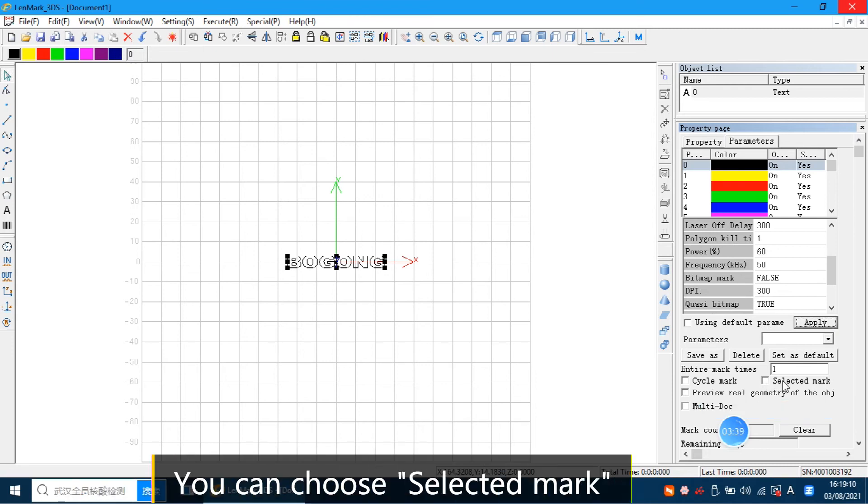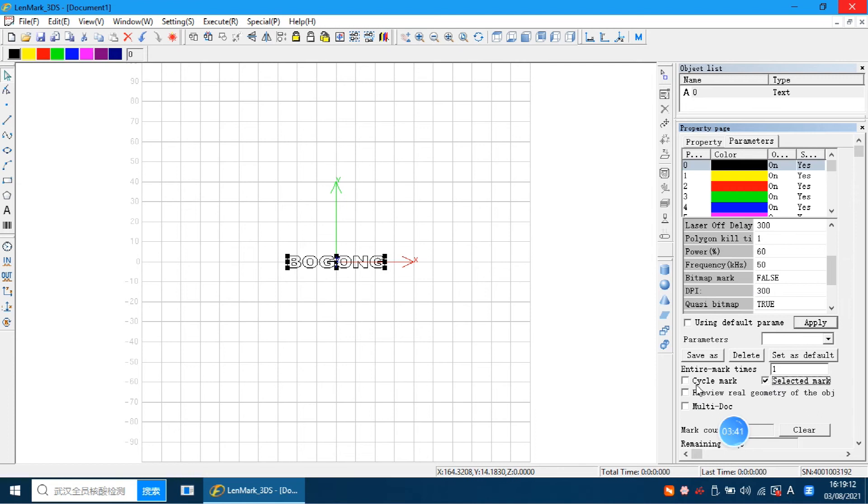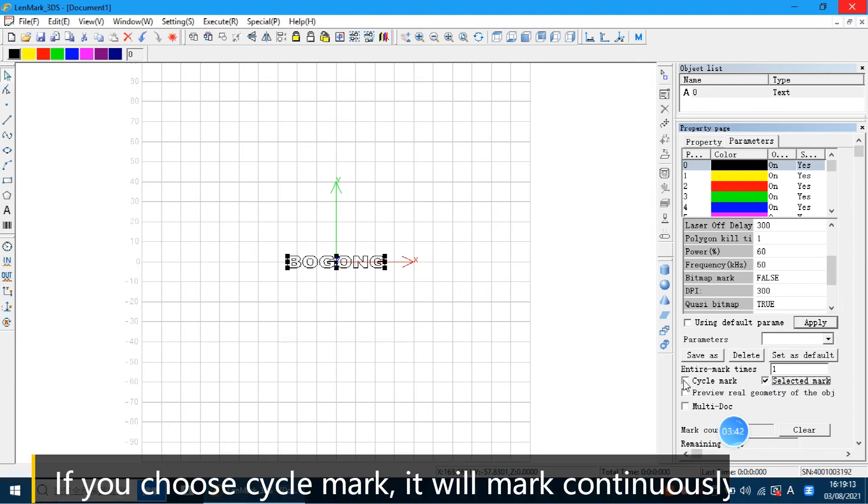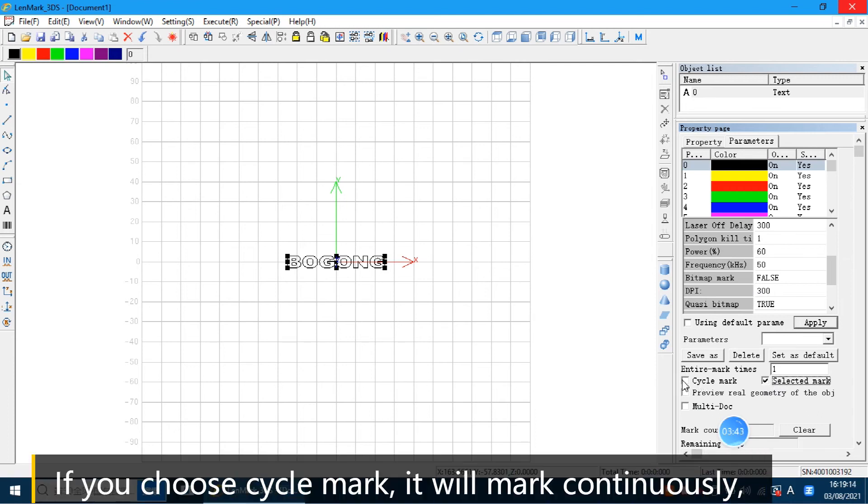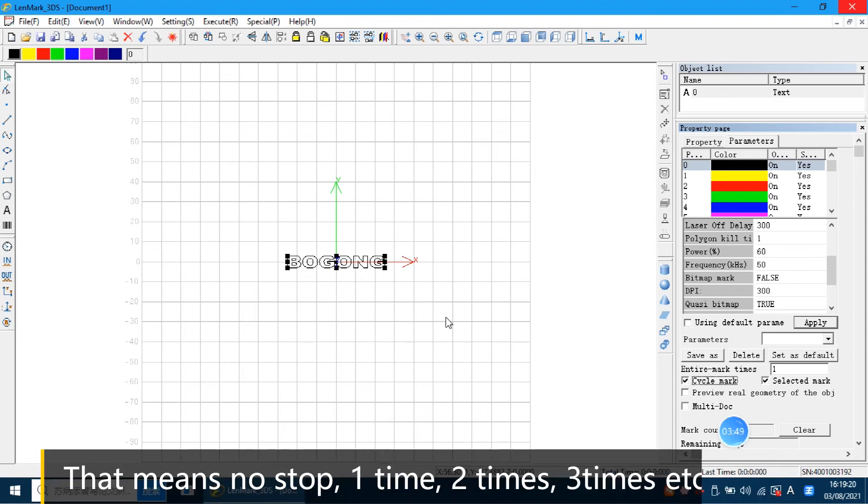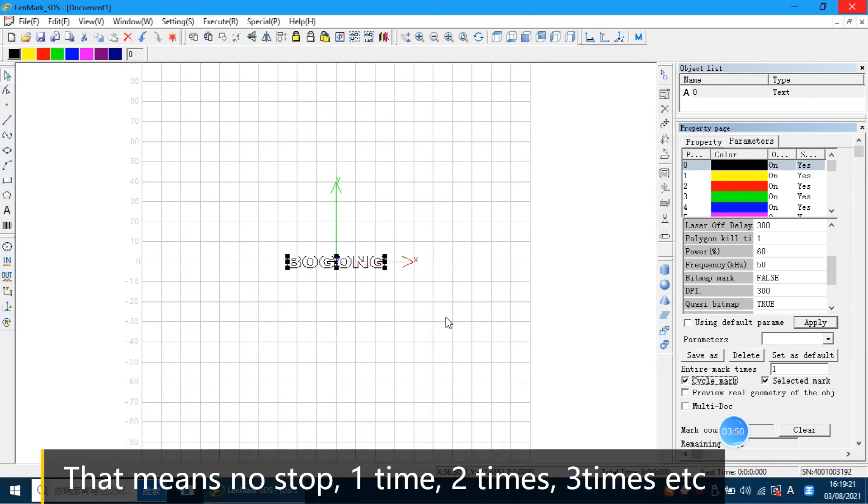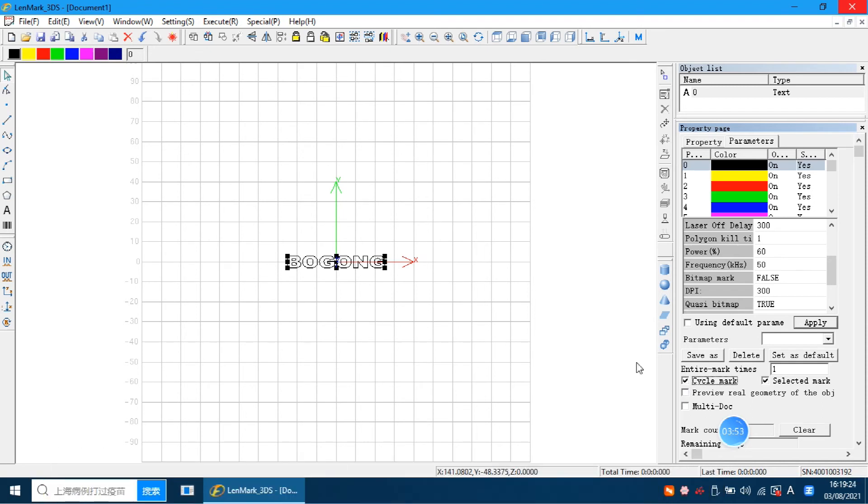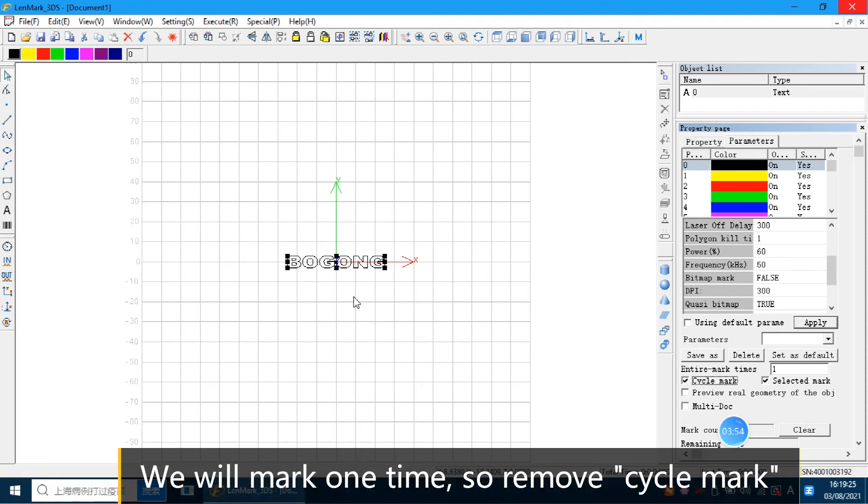We can choose select mark. If you choose this button, cycle mark, it will mark continually. That means it will not stop one time, two times, three times. So we will mark one time. So remove this one.